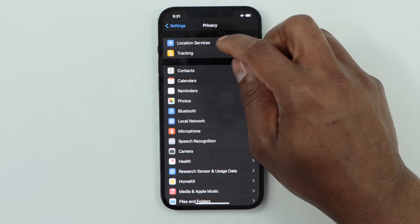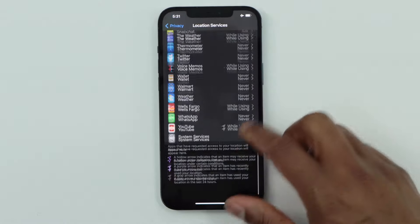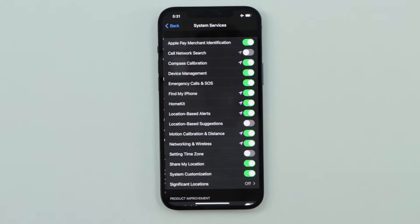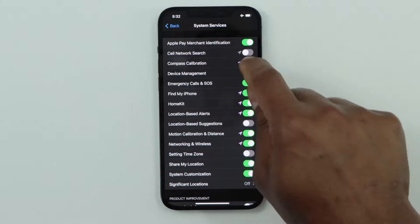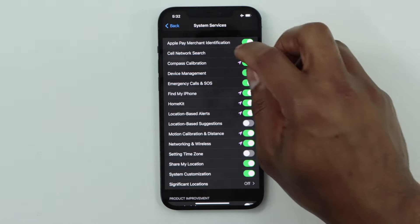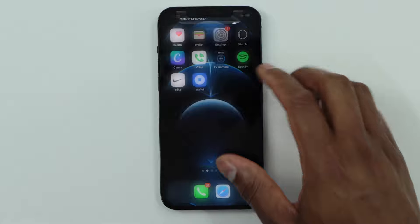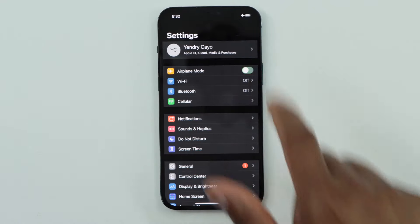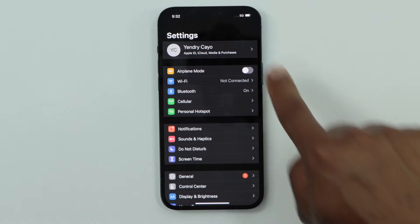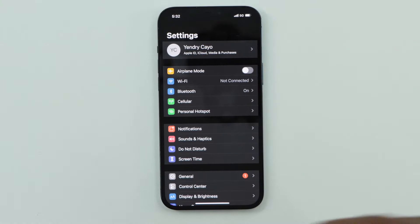Click on Location Services, scroll all the way down and click on System Services. The Cell Network Search setting is currently off — turn it back on. Then go to the main page, click on Settings, and turn Airplane Mode off. You will see your phone start looking for signal.